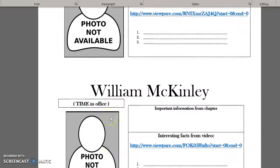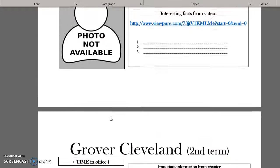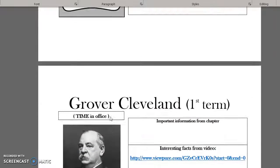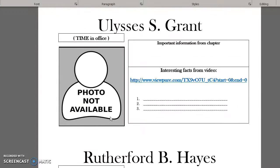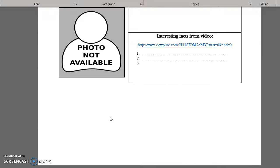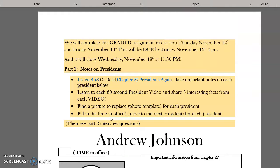Hey boys and girls, I wanted to make a short video about our upcoming graded assignment. I want to save myself from answering lots of questions and at the same time help all of you. Our newest graded assignment is Unit 3 Lesson 5 Presidents, based on chapter 27, and we will be doing a little bit of research about these presidents on our own.